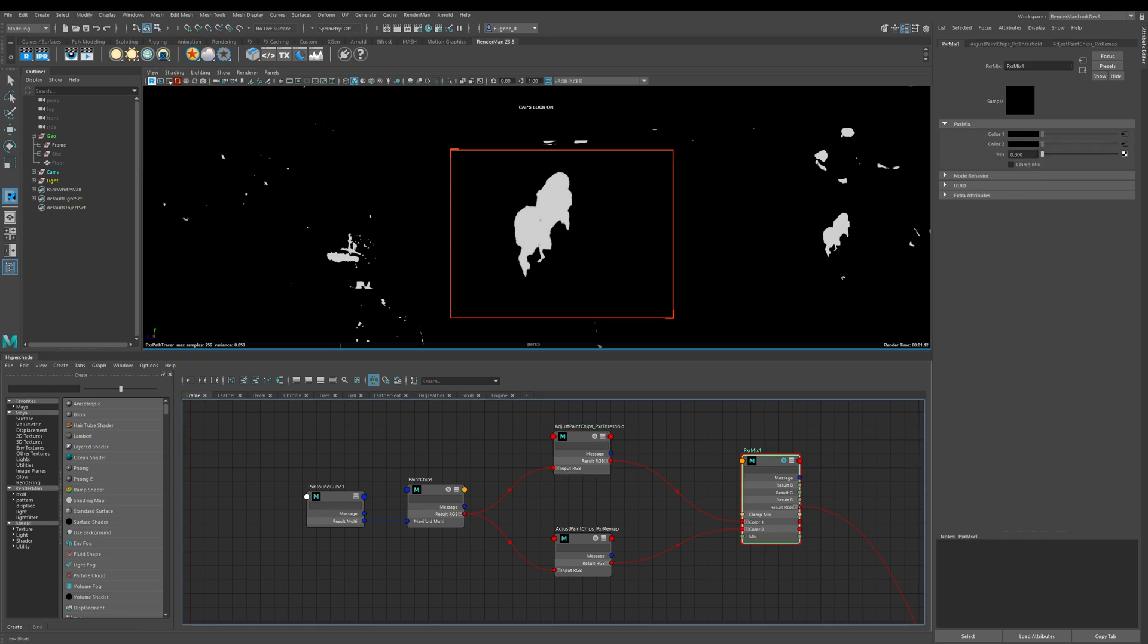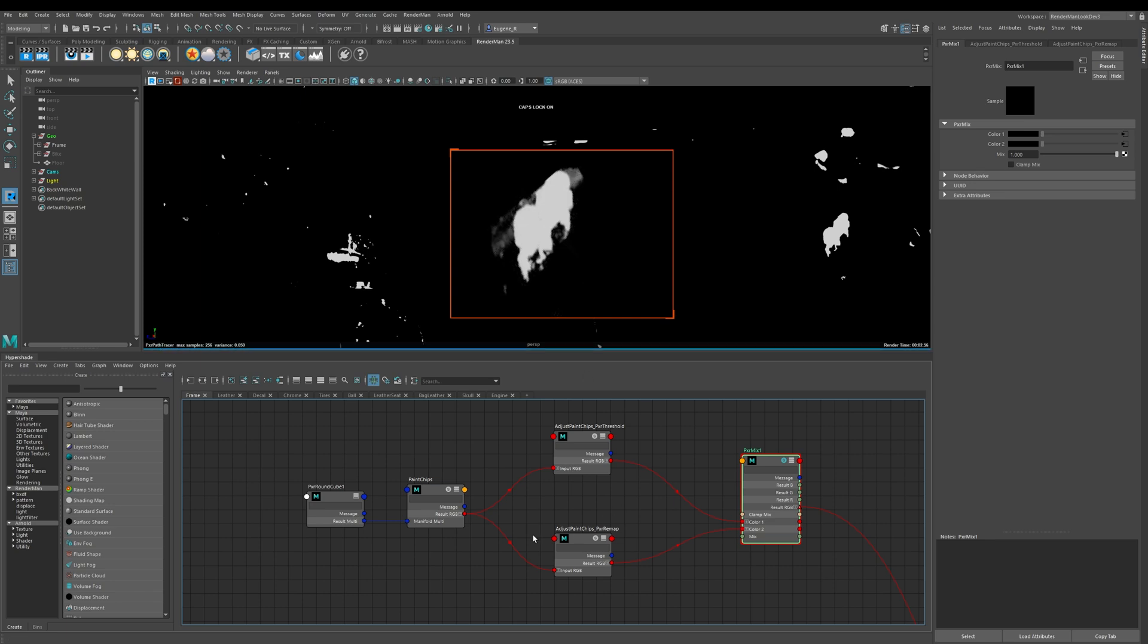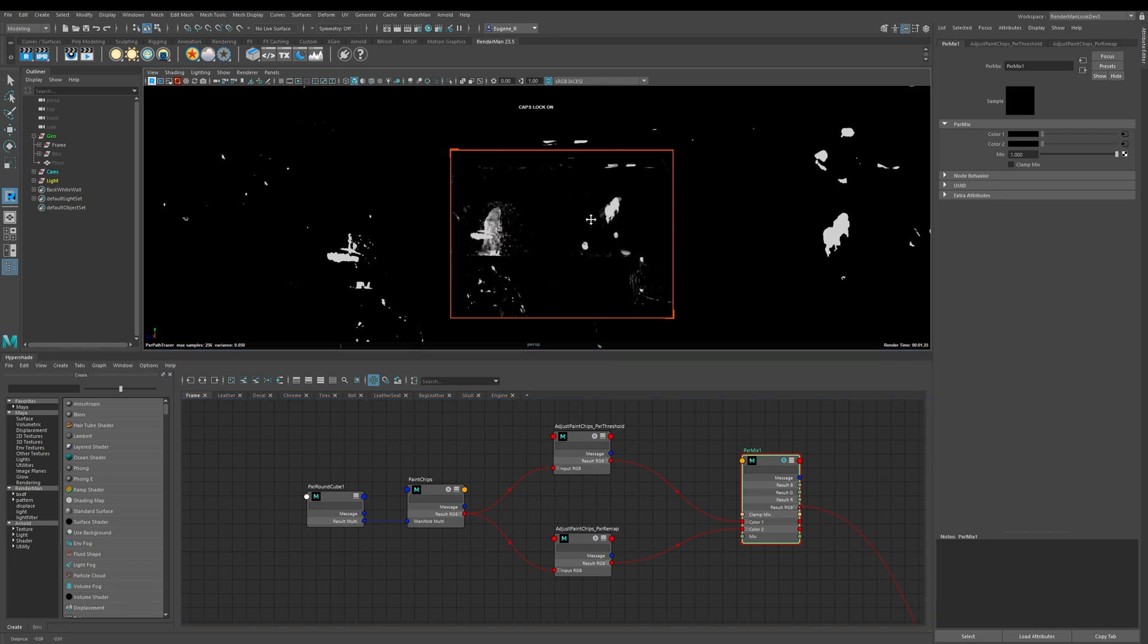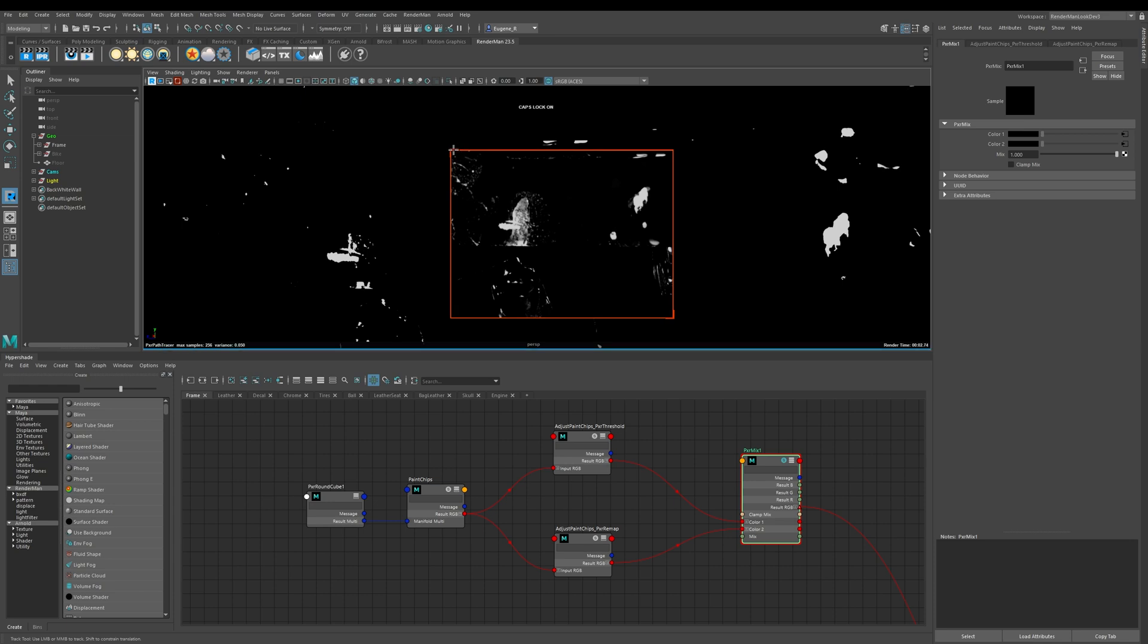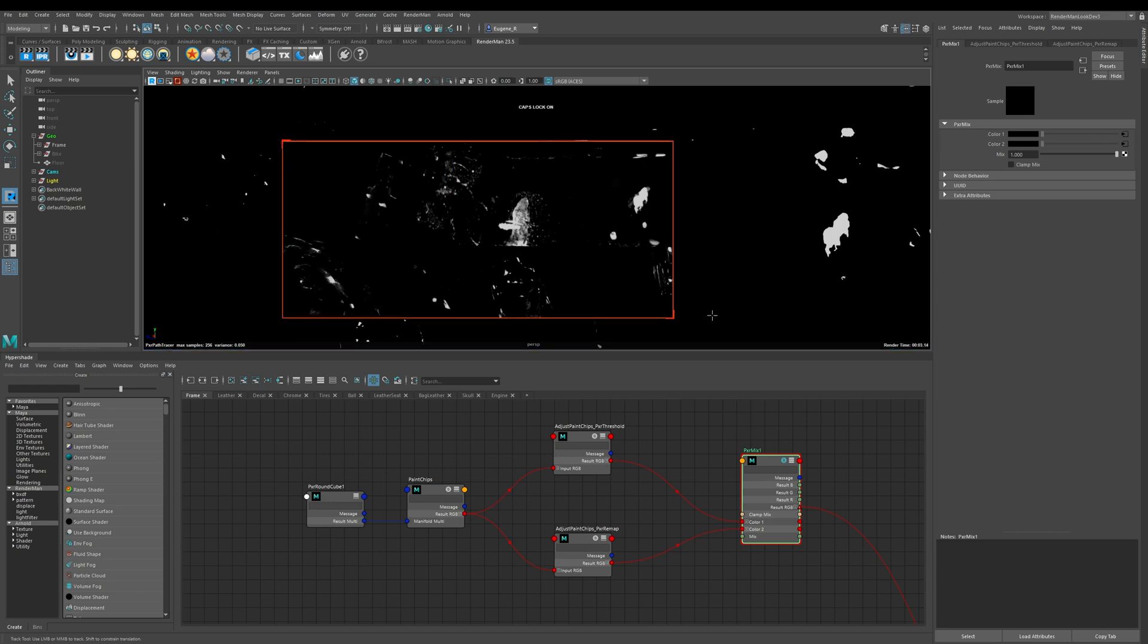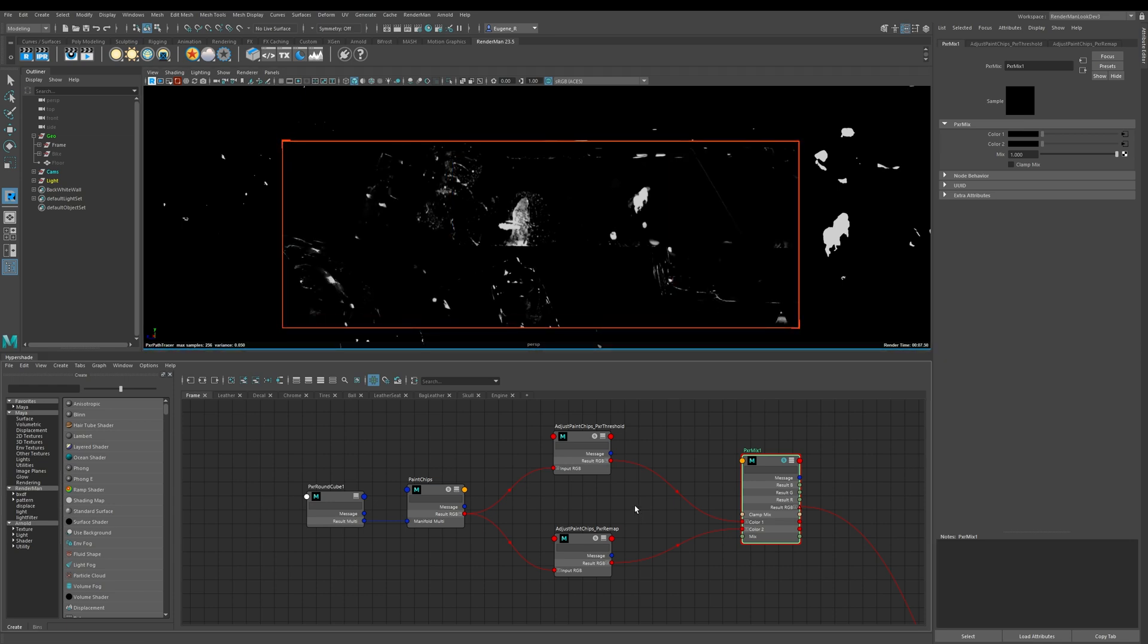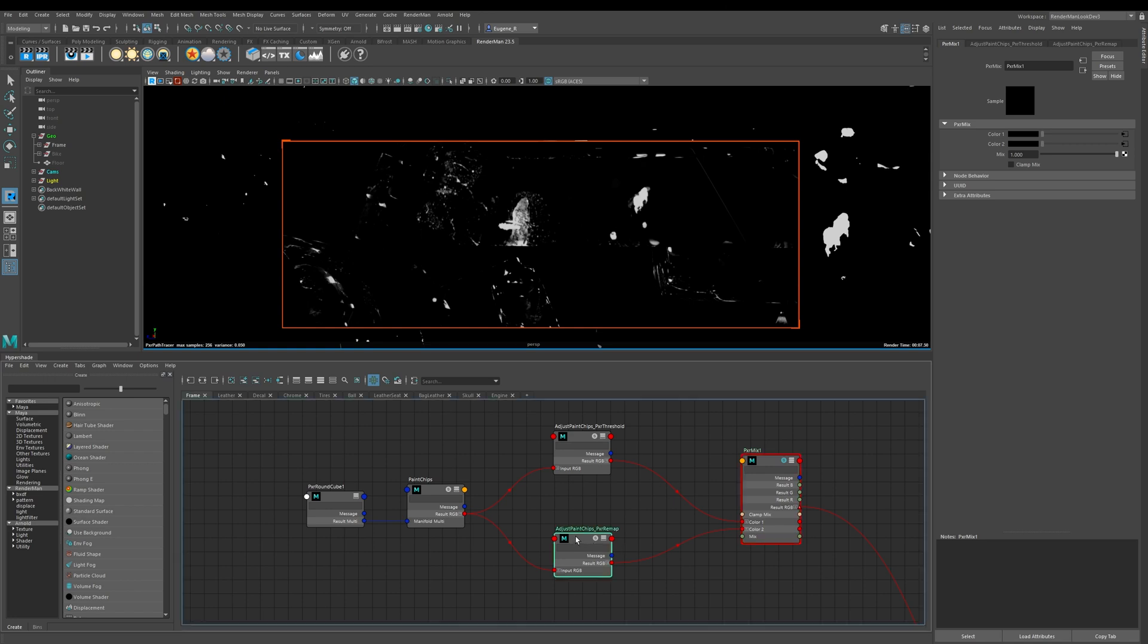The first thing I need to do is I'm going to change the input of this mix to 1 which is now basically meaning that we're looking only at this Pixar remap input. I'll just zoom out a bit so we can see a bit more and just adjust my region.